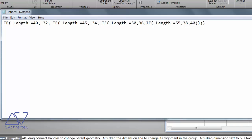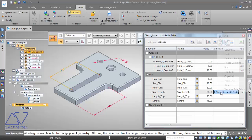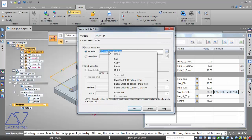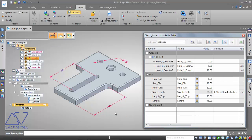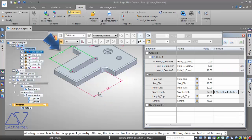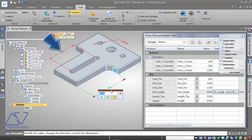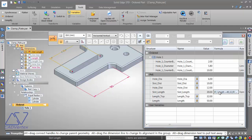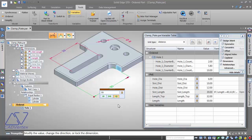After copying the completed nested IF formula from Notepad and pasting it into the Variable Rule Editor, I test it. For a length of 40, the slot length is 32; for 45 it's 34; for 50 it's 39 as specified; and for 55 it becomes 40 and 42 as specified. All values check out correctly.